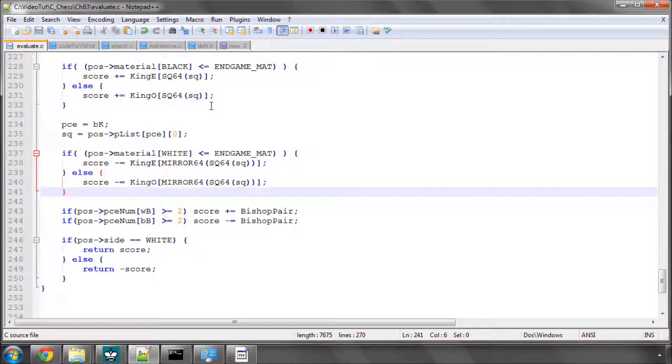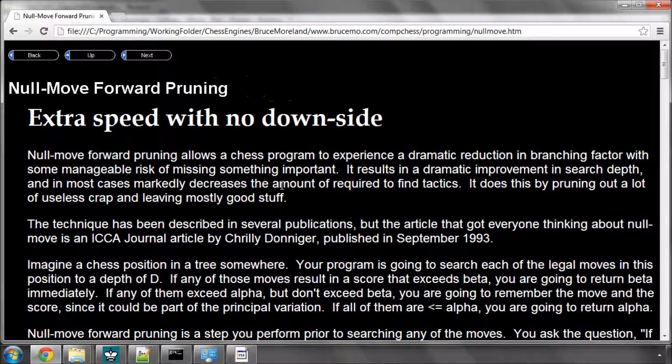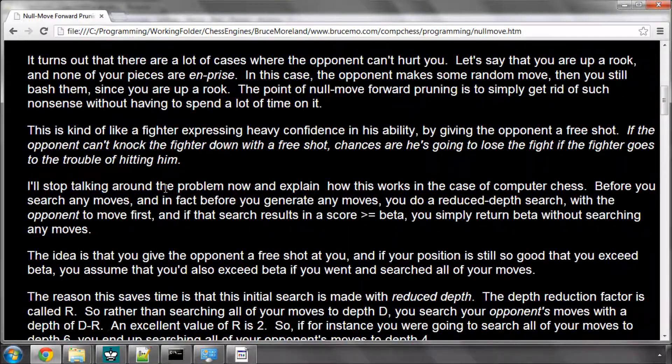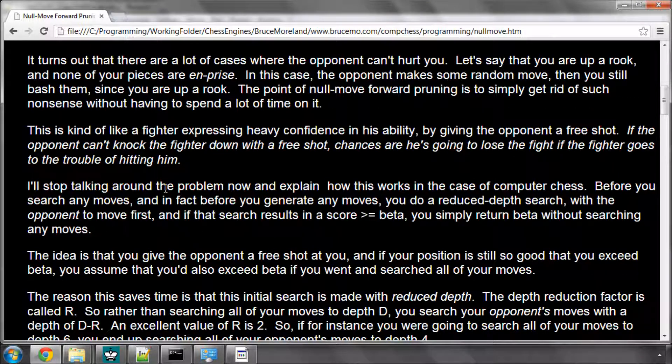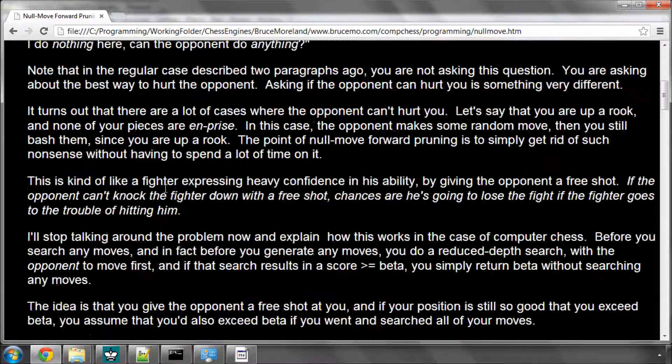So this video we're going to look at null move forward pruning. And on Bruce Moreland's site, I said in the first video of this entire series I think, I had a reference to his site which I downloaded. And he gives a really good description of what null move forward pruning is.